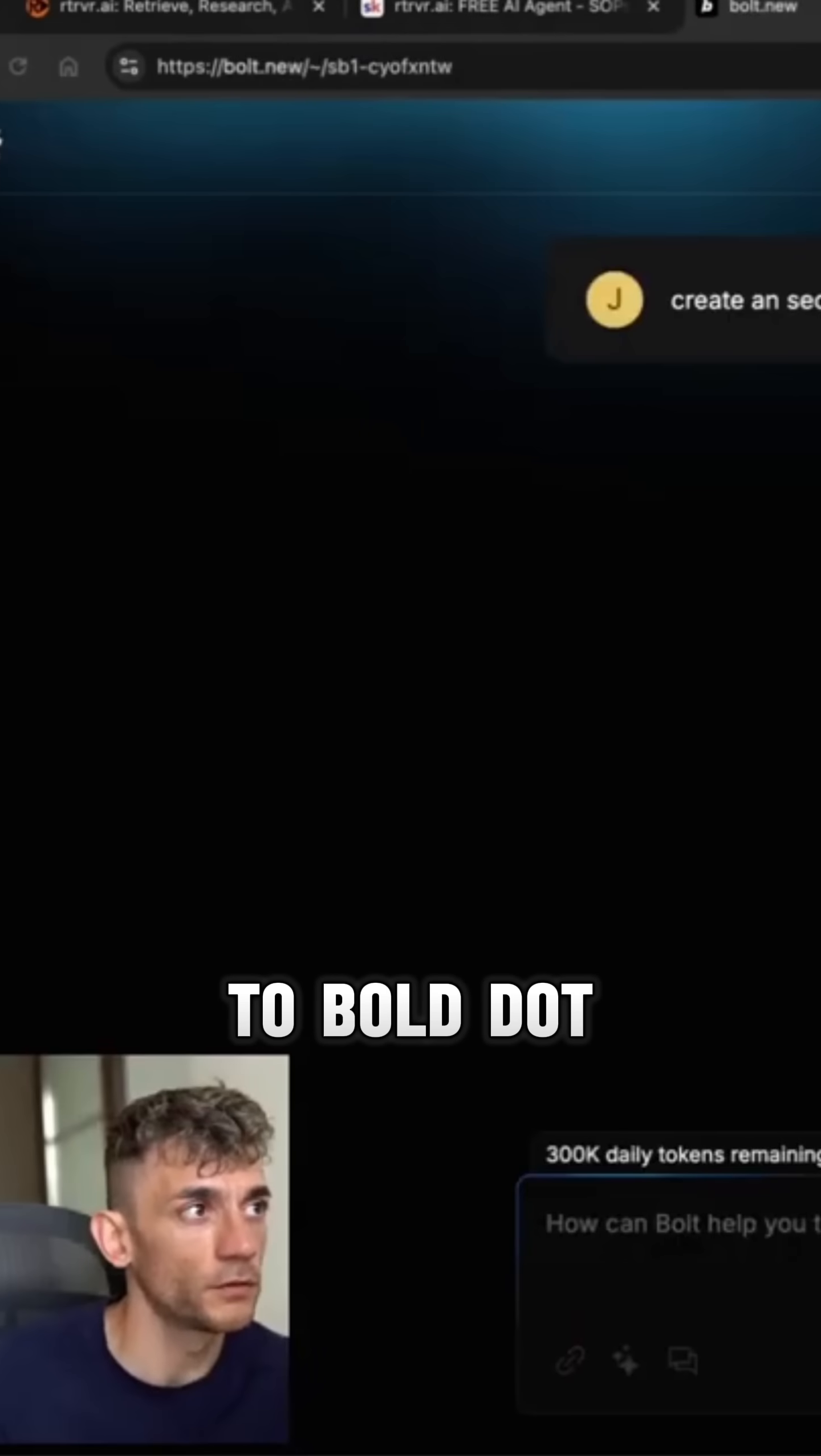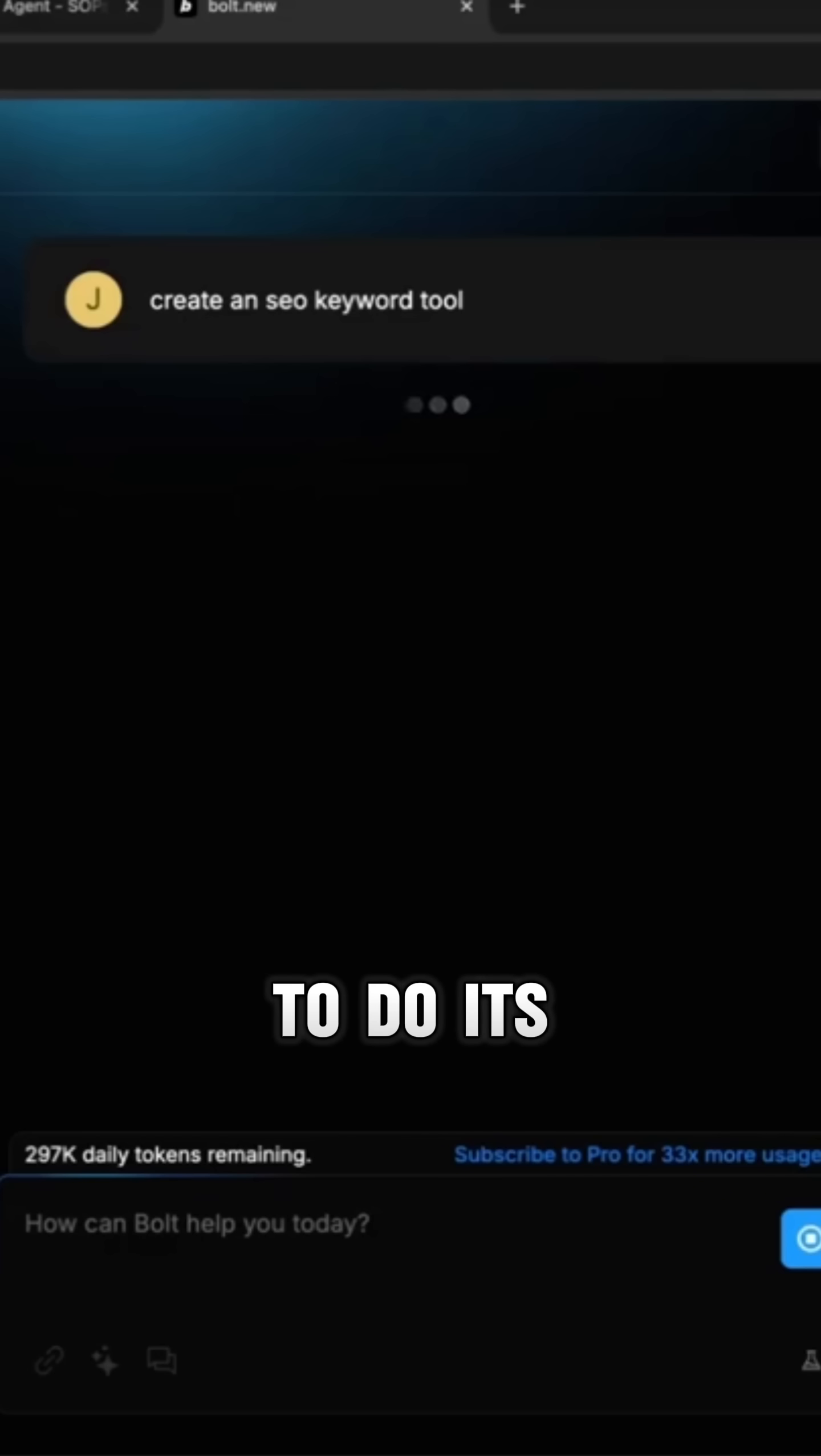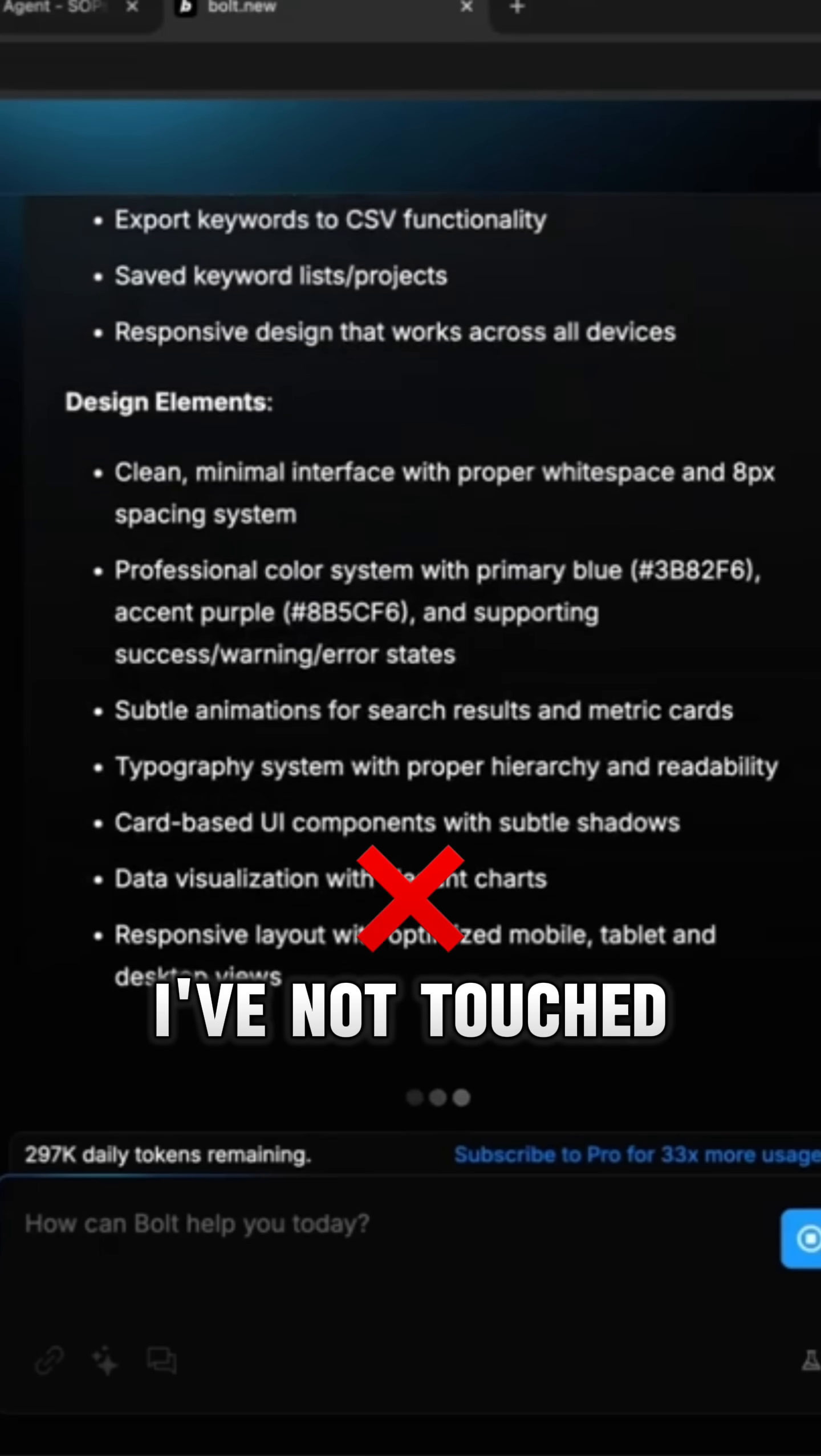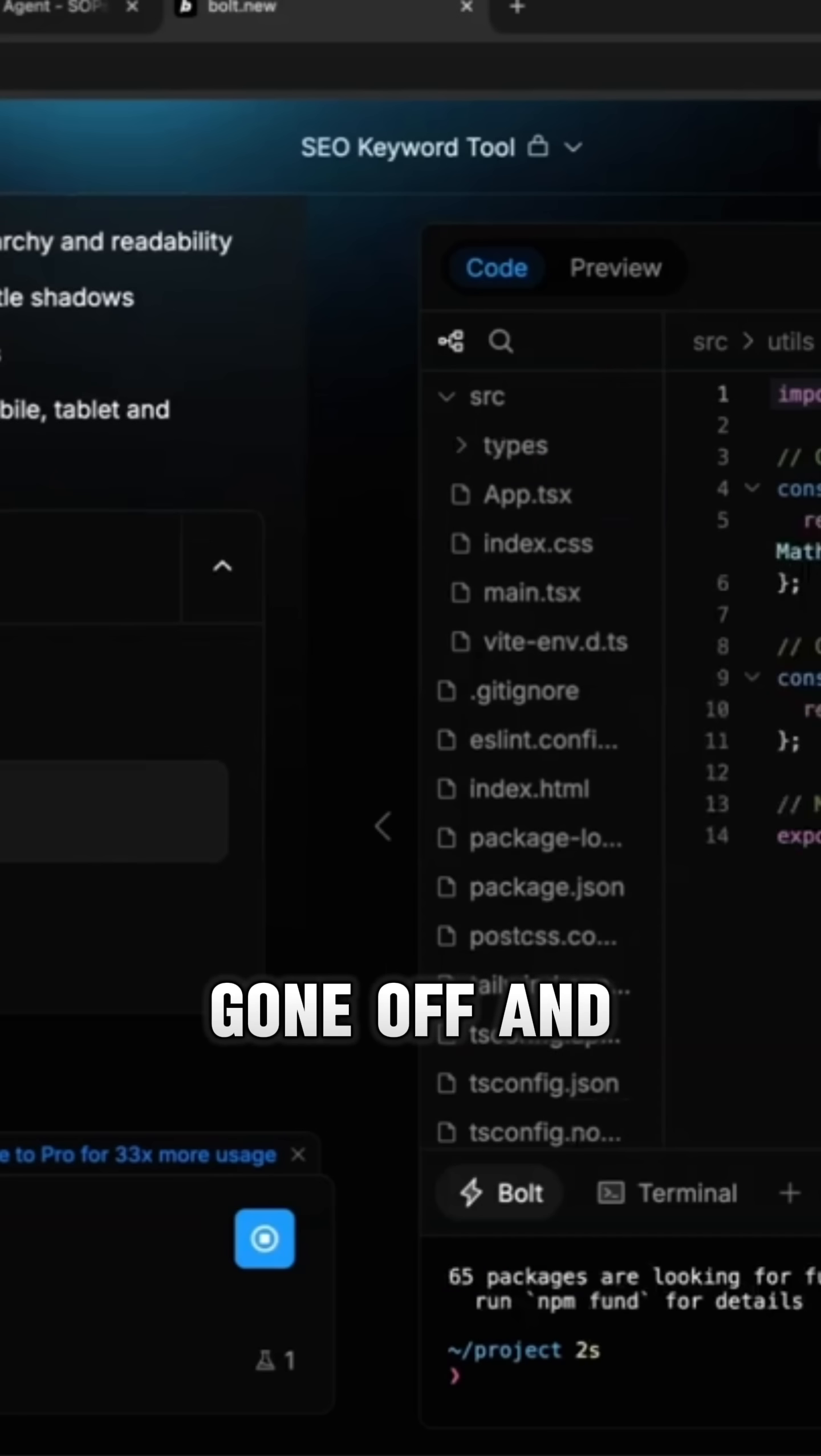It's gone to bold.new and created an SEO keyword tool. It's waiting for it to do its job, so let's see what we get back. To be fair, I've not touched anything. I've just given the prompt to the AI and it's actually gone off and done it.